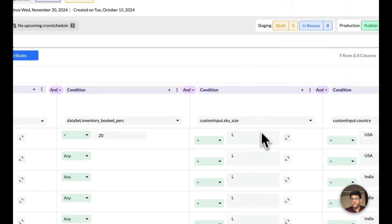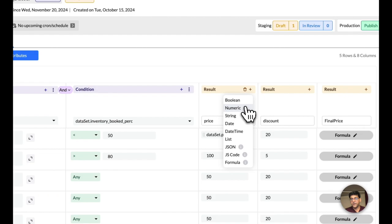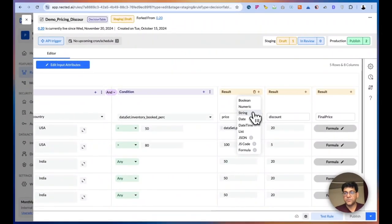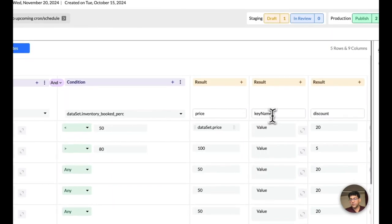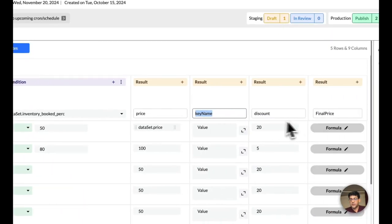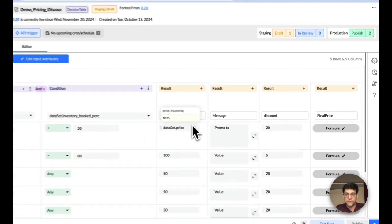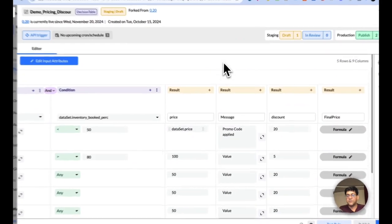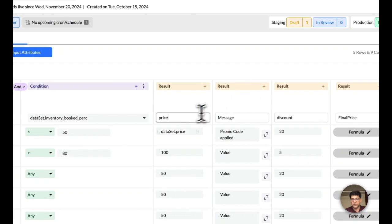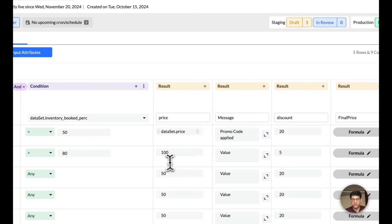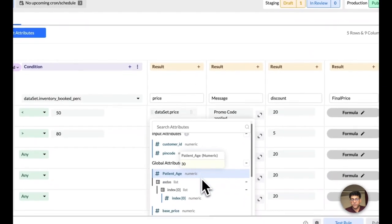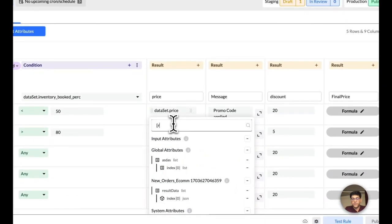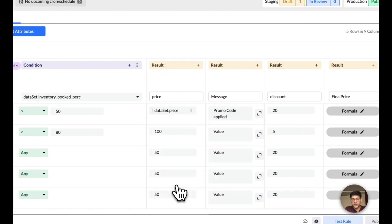Once you have built conditions, you can then set up an outcome. We do support all kind of data types. So you can define whatever result that you want as a part of those matching conditions. So if you want some kind of a price, discount, final price, or even a message that you want to send back to your customer or to your systems, this is where you can actually have these messages also. For the price, you can either use a constant value like 100, or you can actually pull in the value from your database or API to pick it.